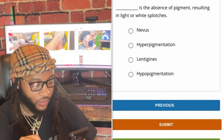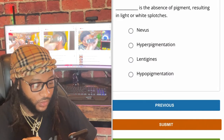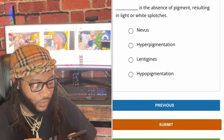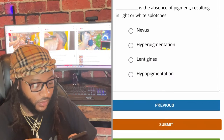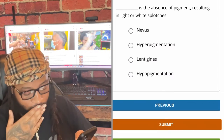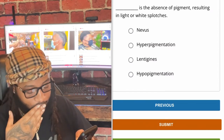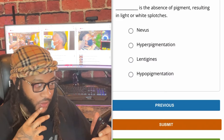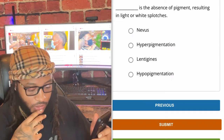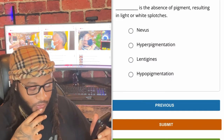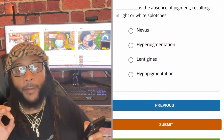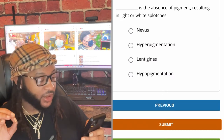The absence of pigment resulting in light or white splotches — is it nevus, hyperpigmentation, lentigens, or hypopigmentation? We're gonna go with hypopigmentation.